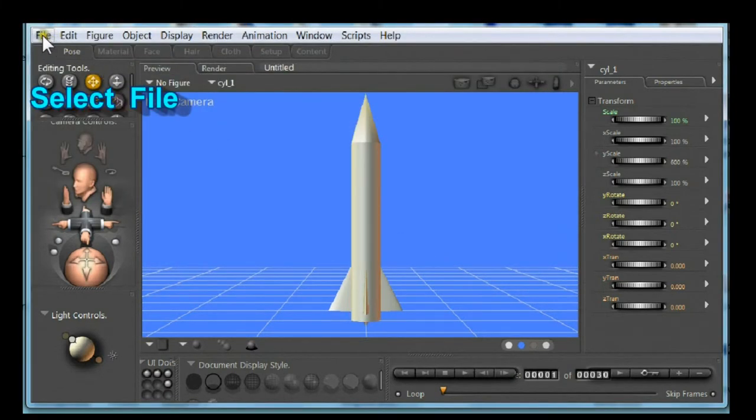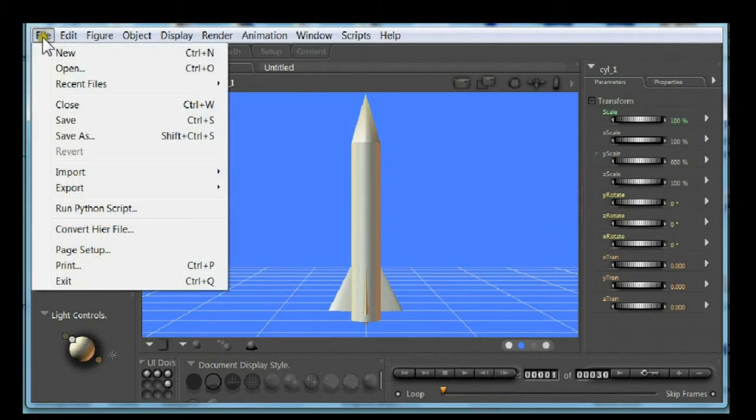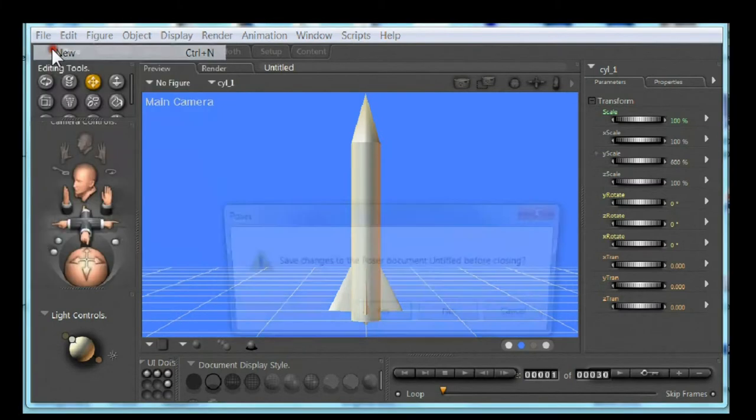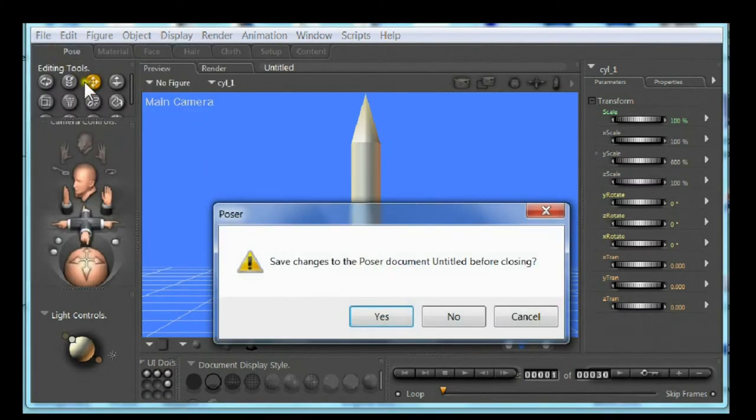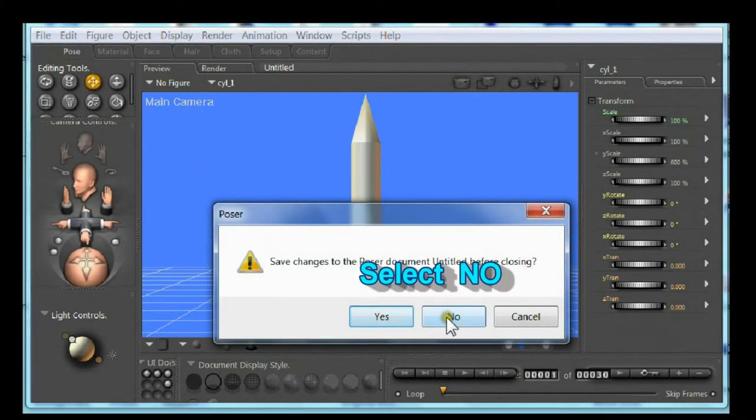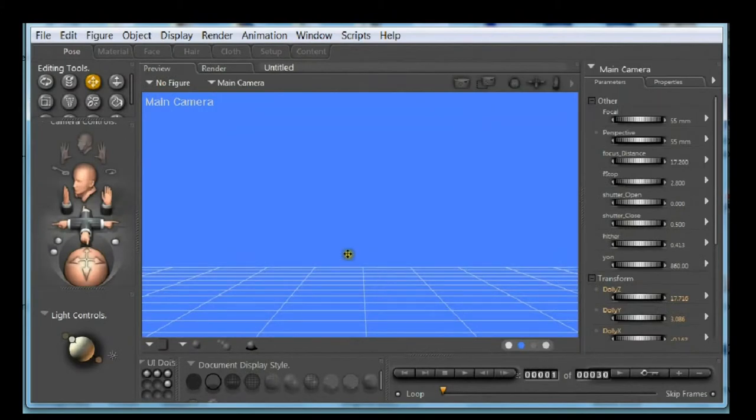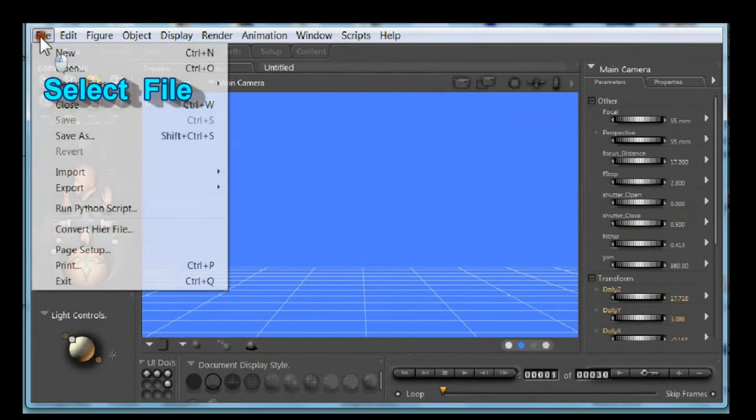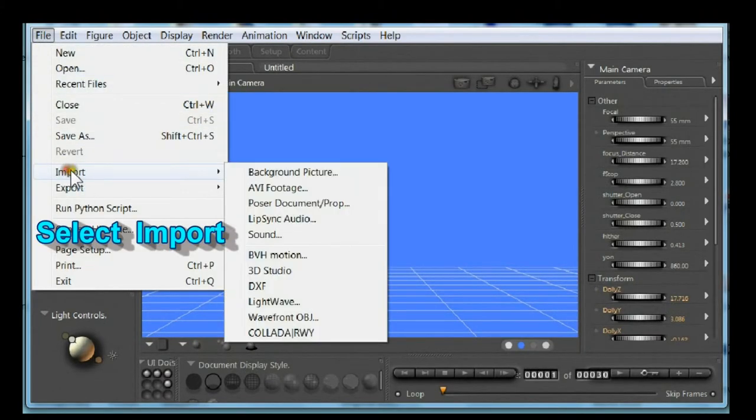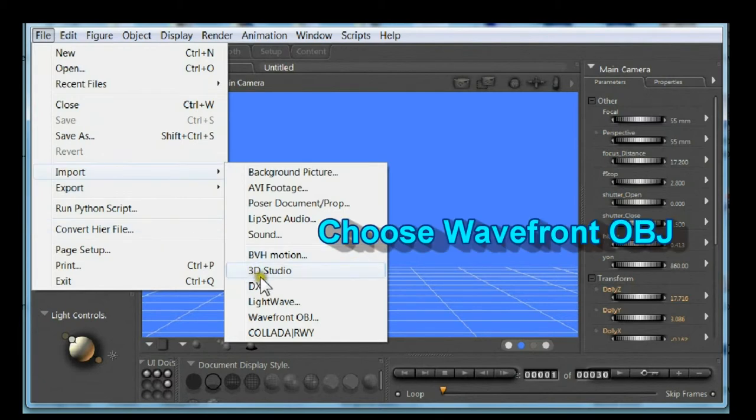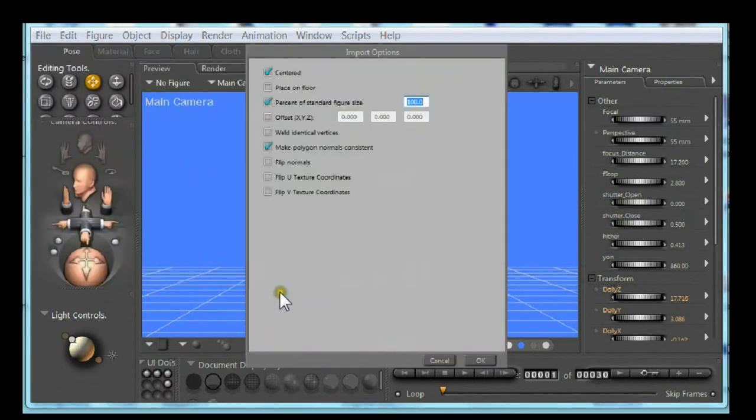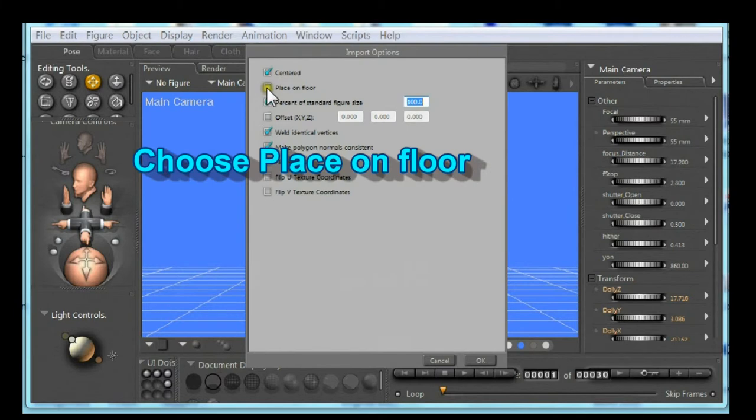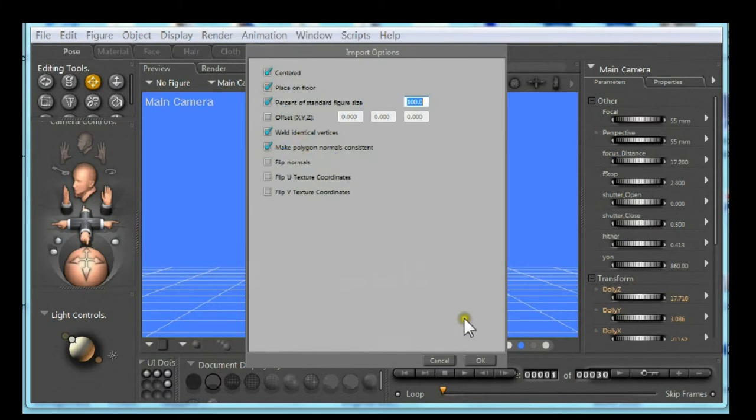Select file. Select new. Select no. Select file. Select import. Choose wavefront object. Choose weld. Choose place on floor. Select OK.